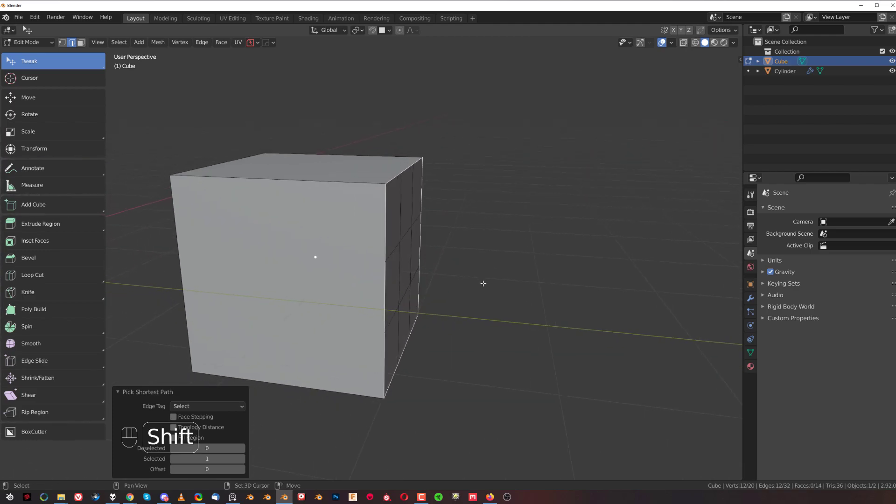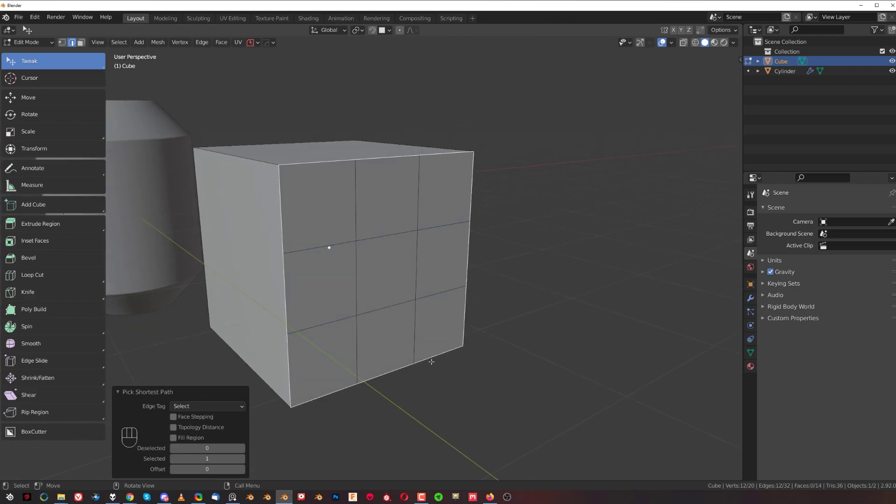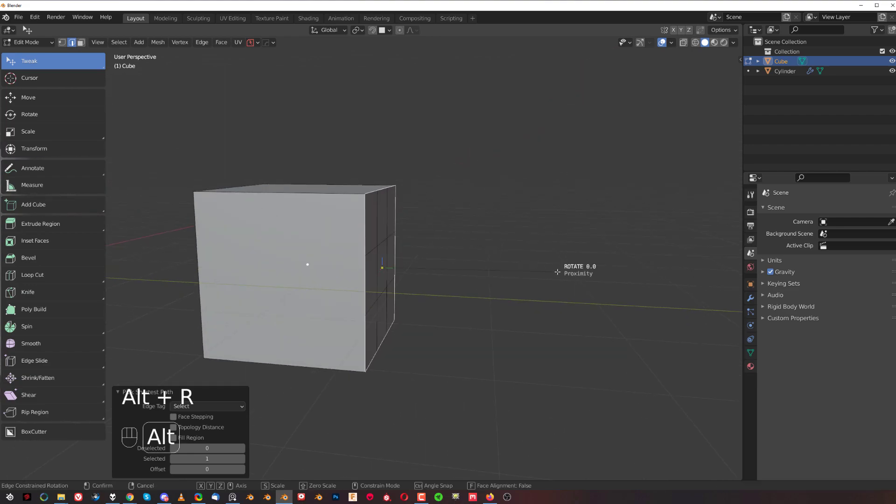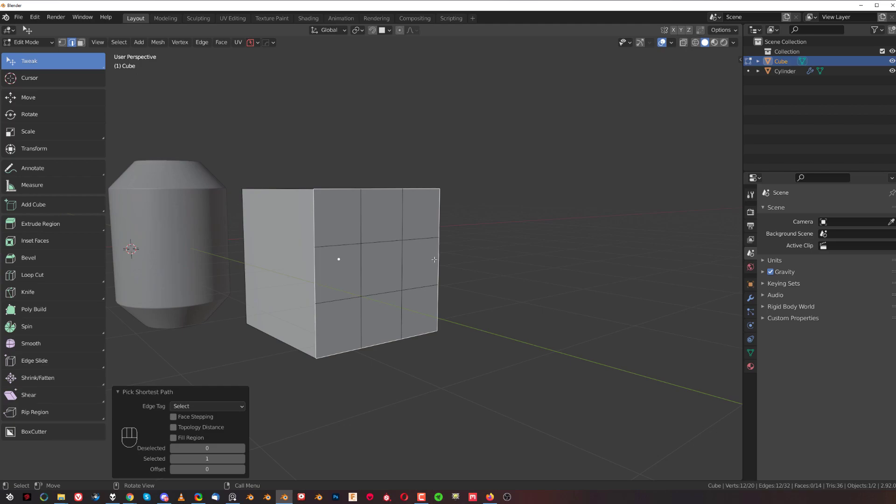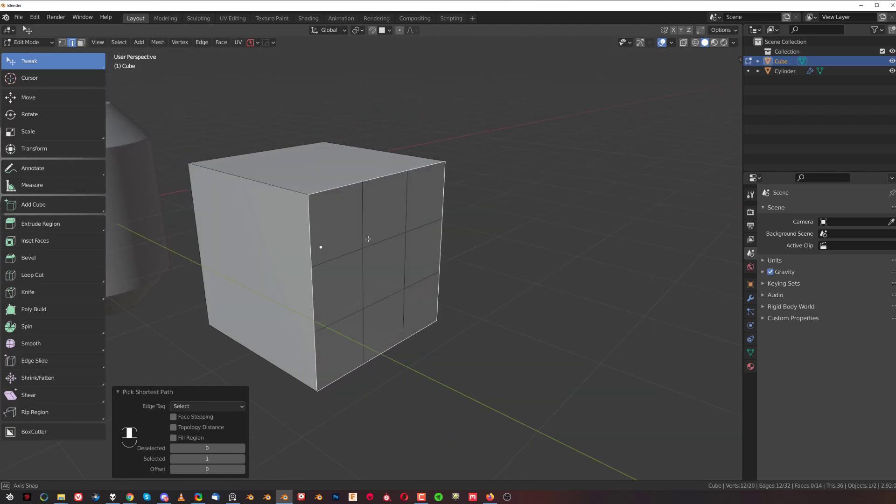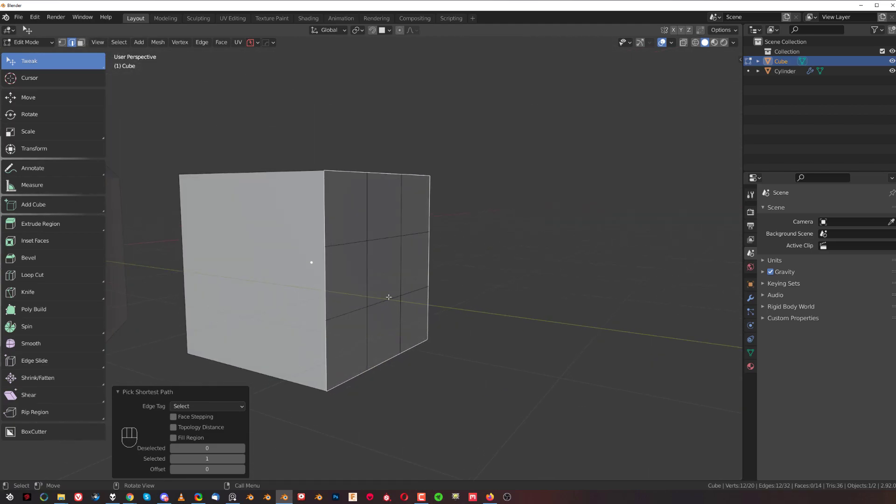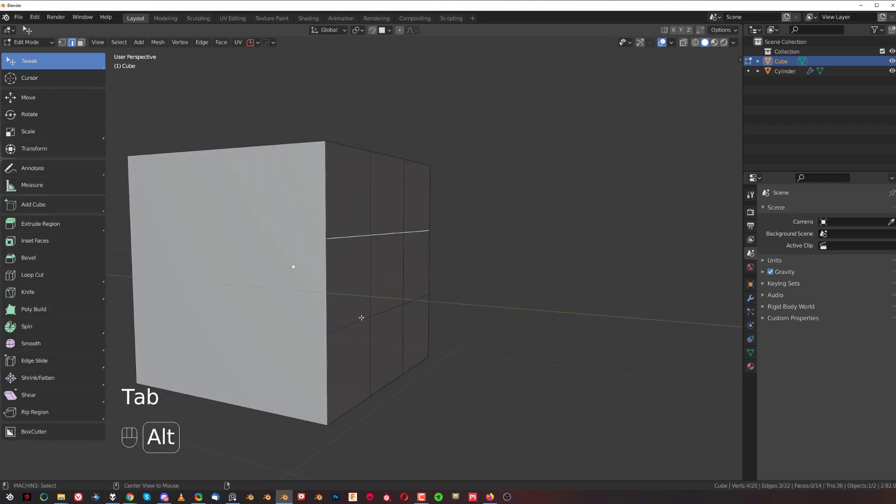If I select this loop and try to rotate it, the tool's gonna get confused. The reason is it doesn't know along which edges to slide because you get a lot of edges going across.